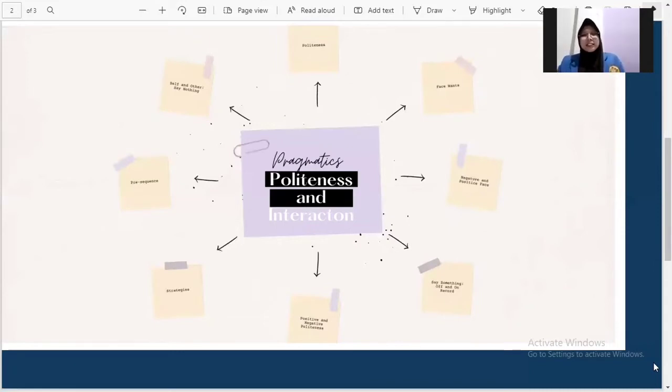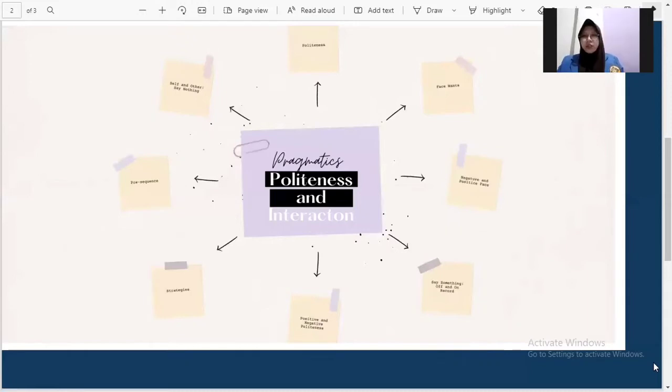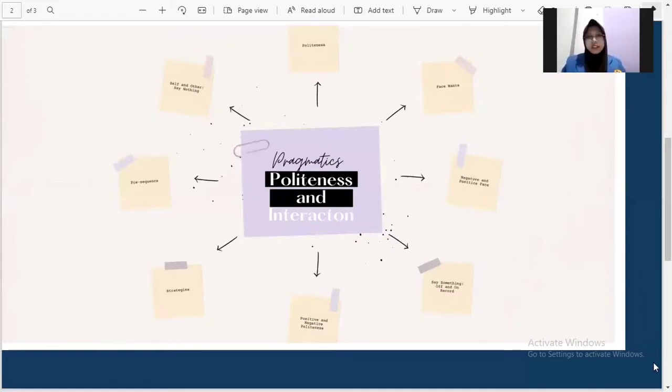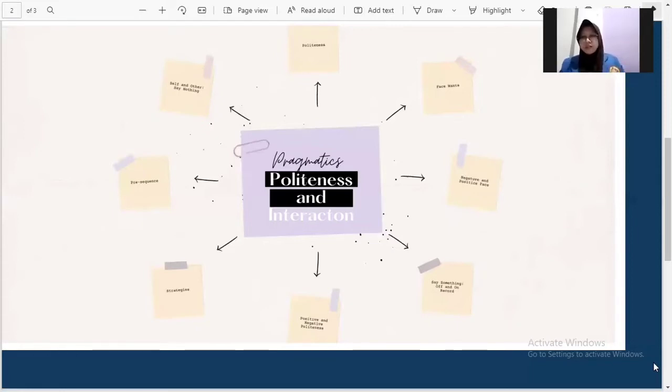The next is say something on and off record. On record without redressive action or baldly. If a person goes on record when uttering an FTA, the intention is unambiguously expressed and therefore clear to all participants. If one goes on record, one can express the FTA baldly. For example, in the most direct way possible to utter something. For example, please make a copy.